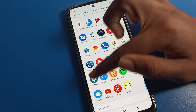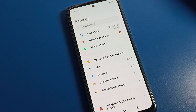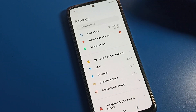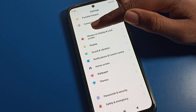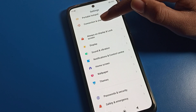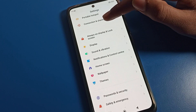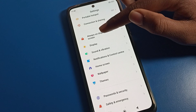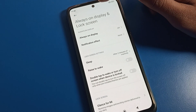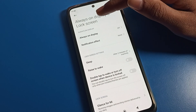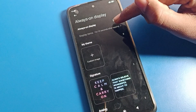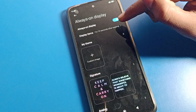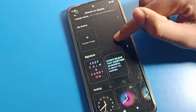Open your phone settings. After opening settings, you can see this interface. Scroll down and you can find the Always On Display and Lock Screen settings. Tap here — you can see the Always On Display setting is currently off. First of all, we will turn it on from here.